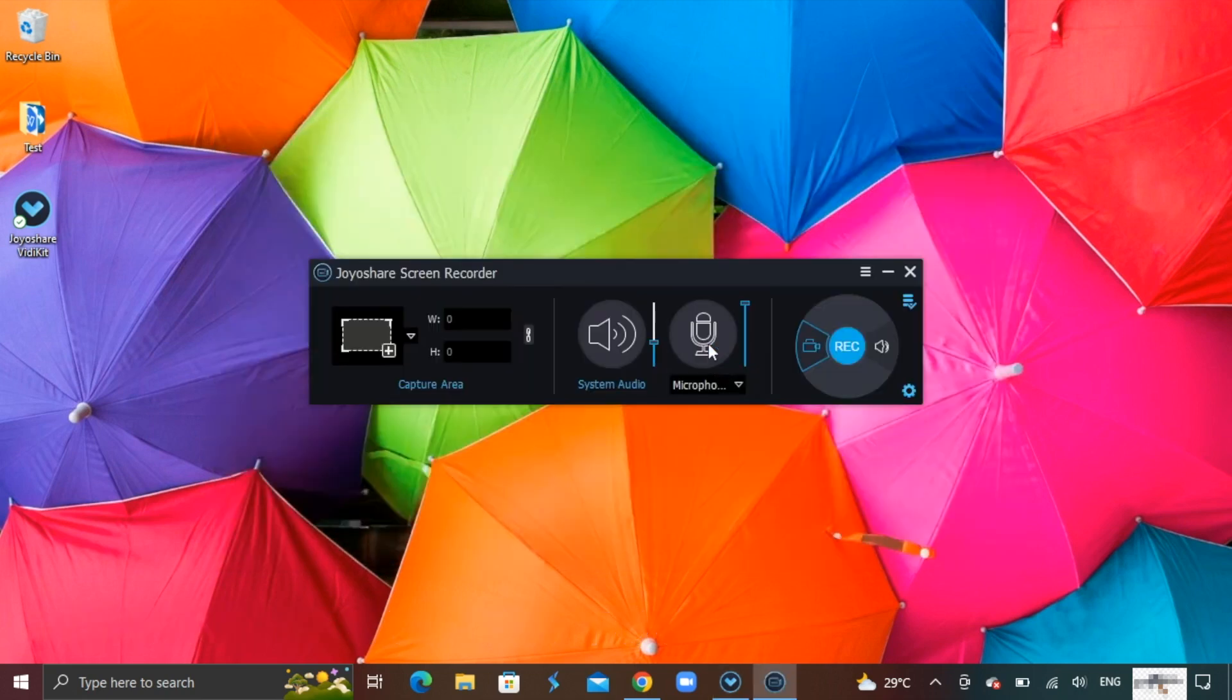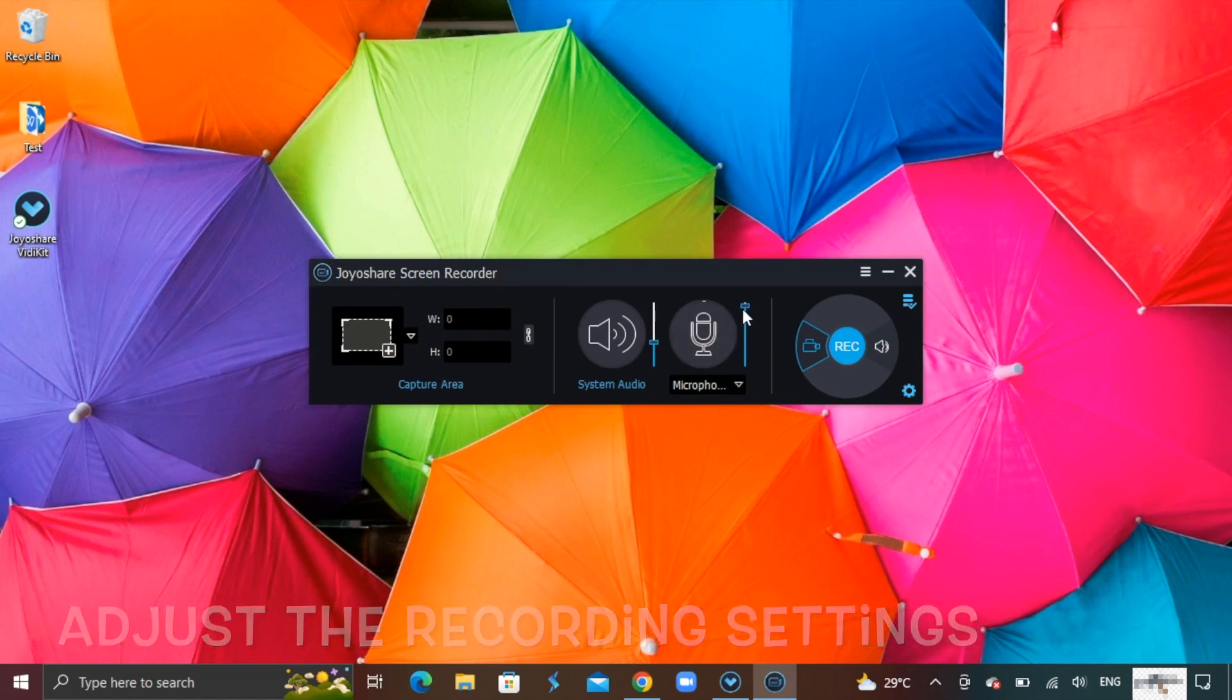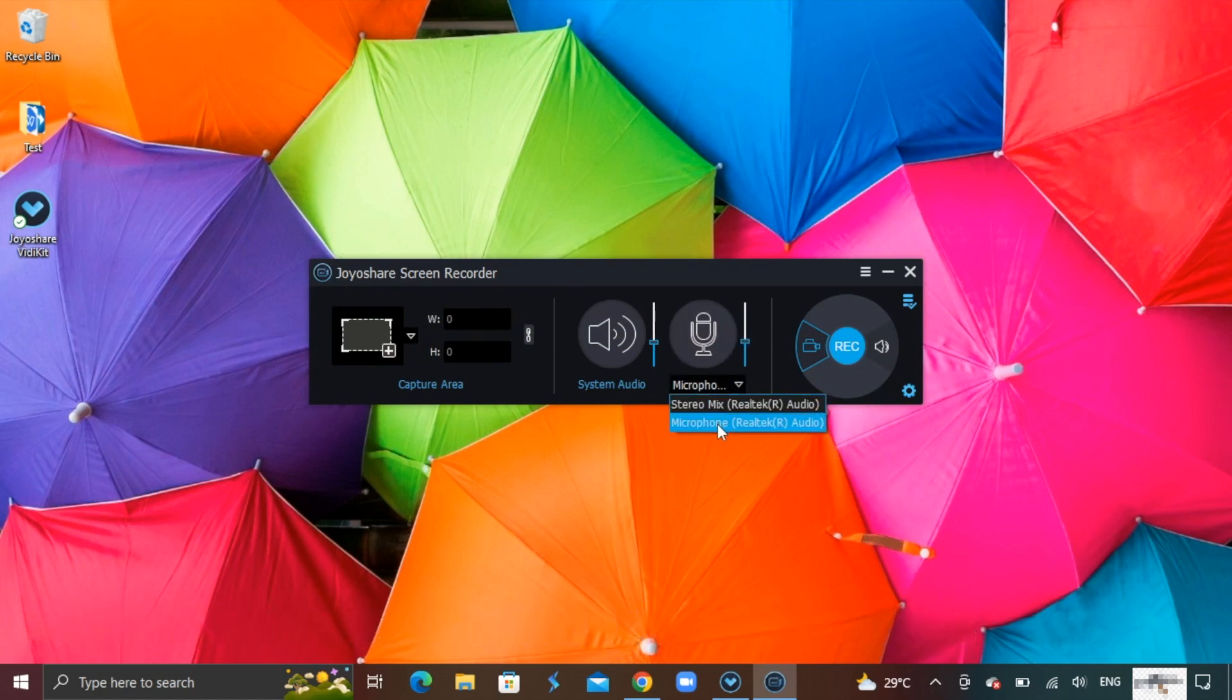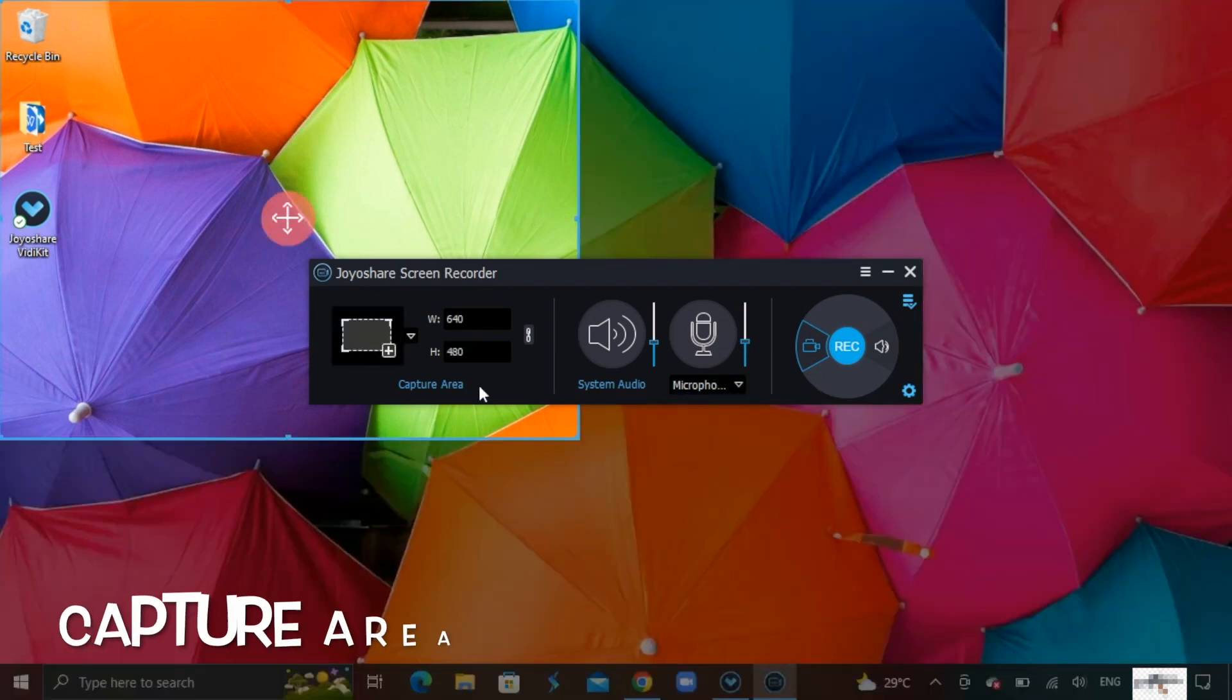Users can adjust the recording settings like for example, volume settings such as microphone, speaker loudness, and capture area of the screen in case you only want to record certain areas.